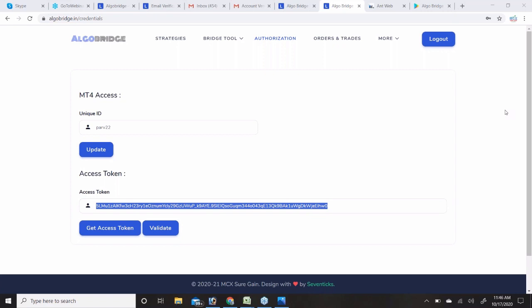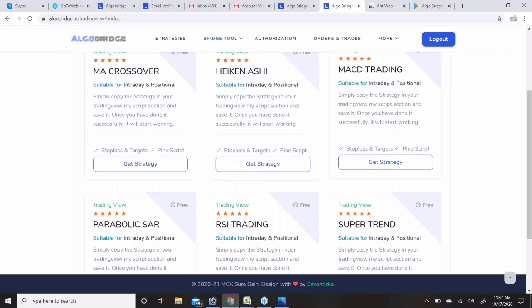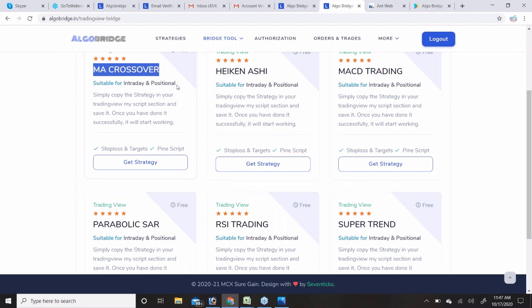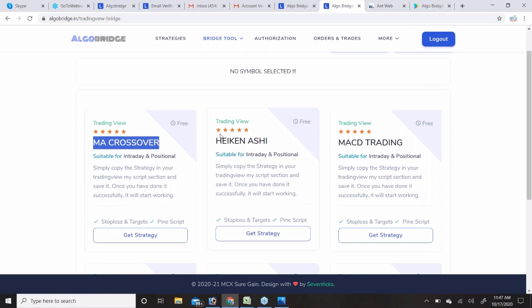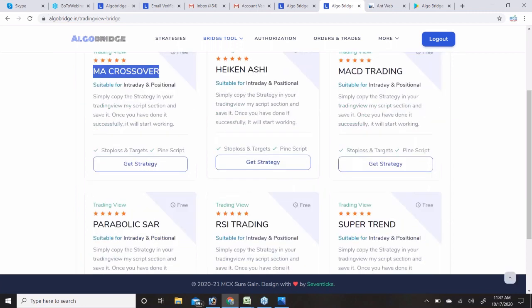For the TradingView bridge strategies — moving average crossover, Heikin-Ashi, MACD — if you go to the TradingView platform and check these strategies, it will automatically show back-testing reports. You can check whatever settings you want. We are providing a platform where your trades can be automated with basic strategies, which are popular among traders, and that's why we provide them as free complementary strategies.